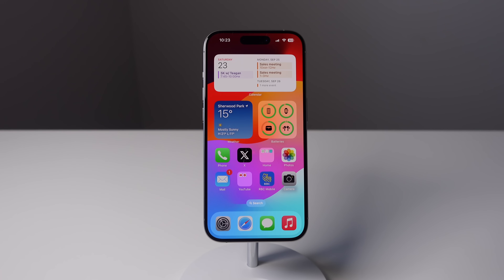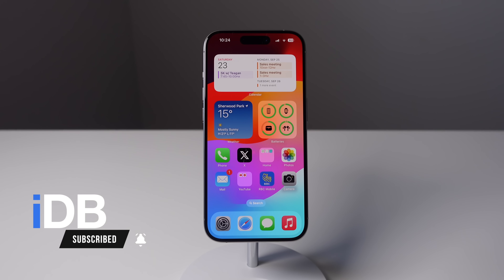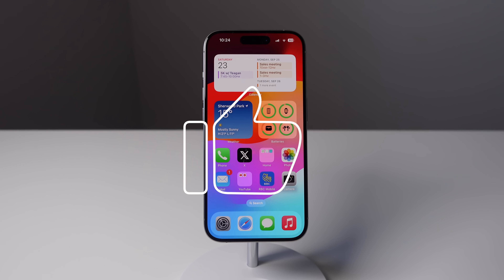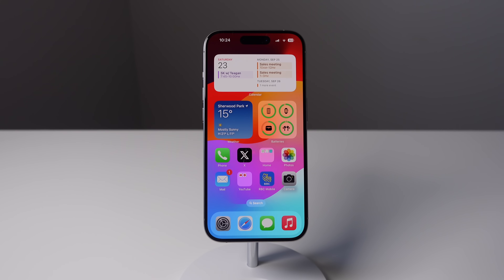Hey, what's going on? My name is Michael. You guys are watching IDB and in this video I'm showing you a bunch of hidden features in iOS 17. So if you have just updated your iPhone to iOS 17, I'm about to show you a ton of things you didn't know your iPhone can do on this update. Let's go ahead, roll the intro and jump right in.